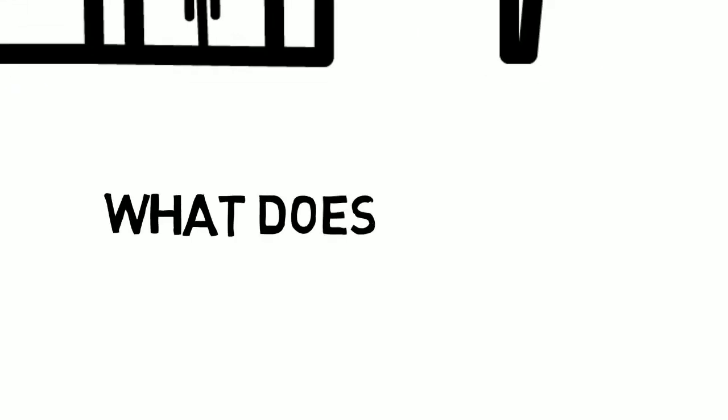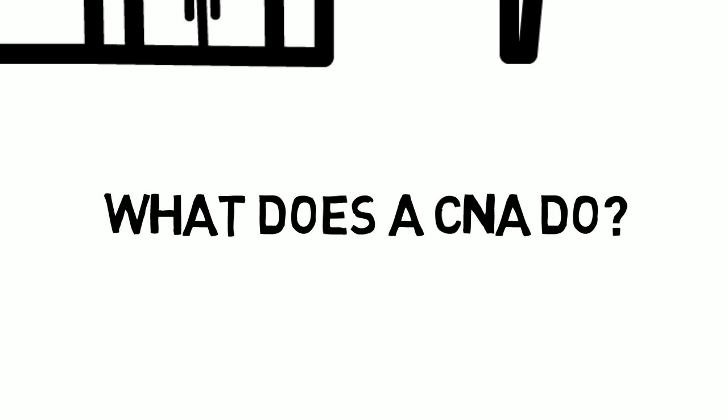It's incredibly fast-paced all the time, but what does a CNA do? What do I do?